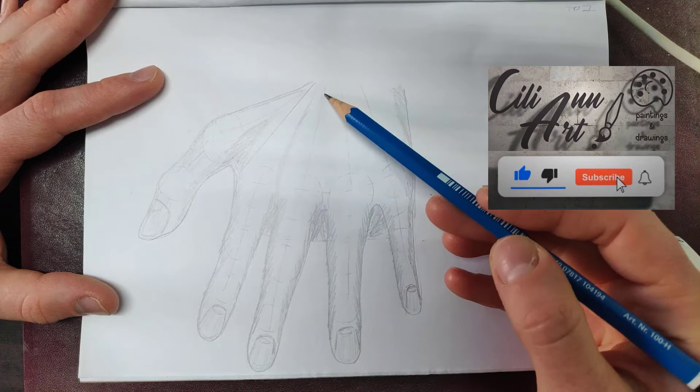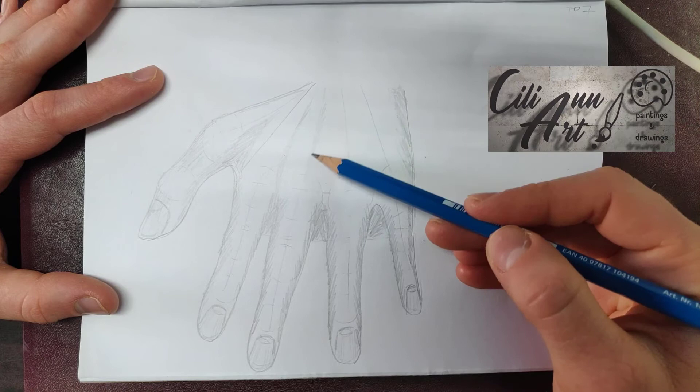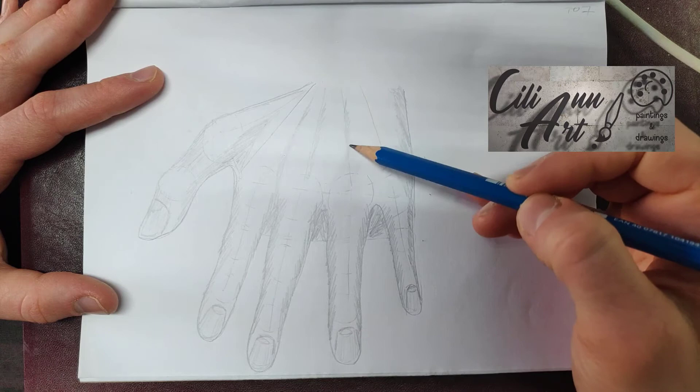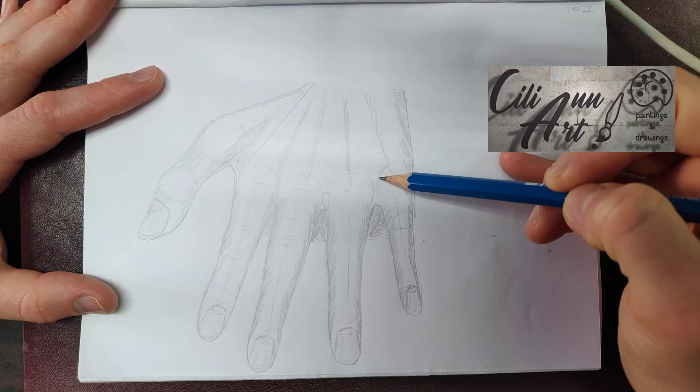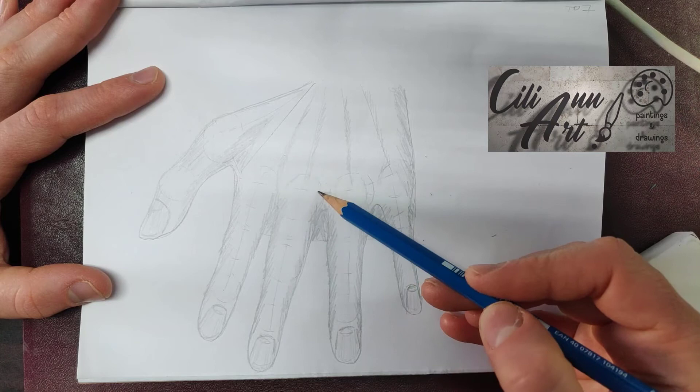Now we'll re-accentuate the bones of the hand using those lines that we left here before. And a little bit for the knuckles, just to show where they are.